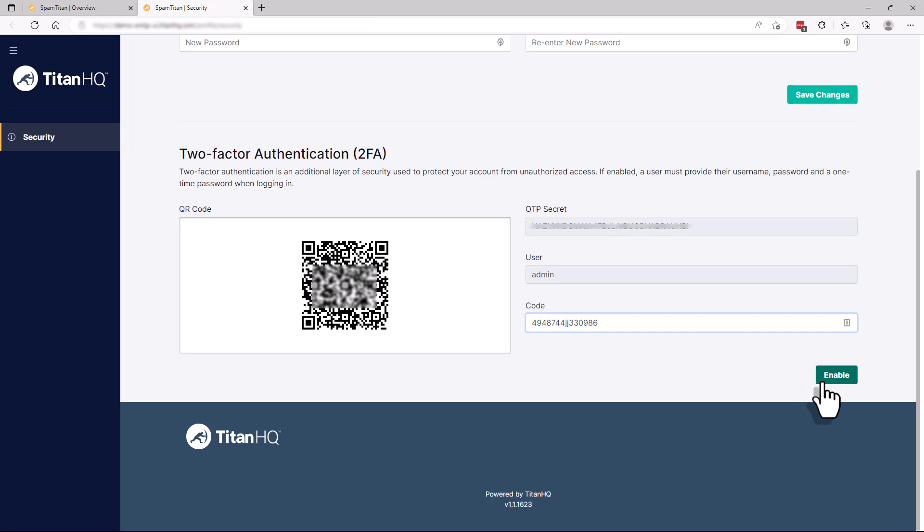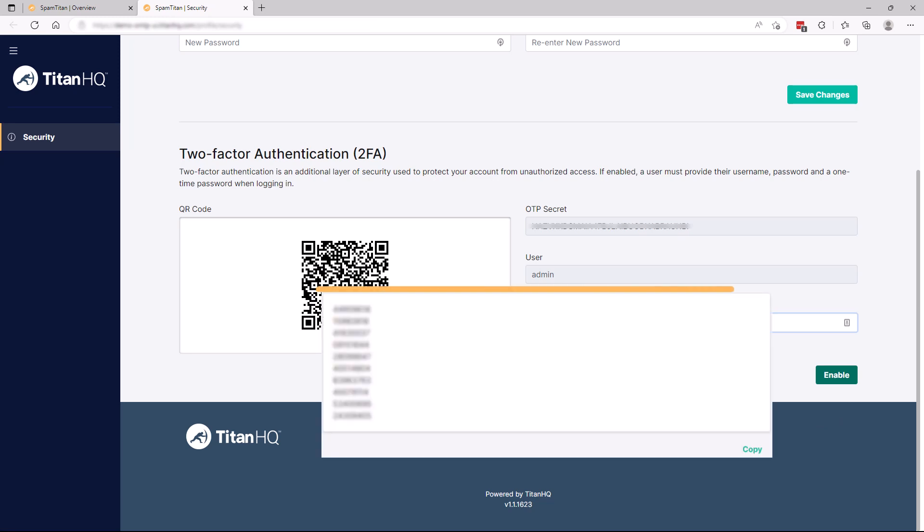Note, this applies to two-factor authentication for the logged-in user only. Copy and save your recovery codes.